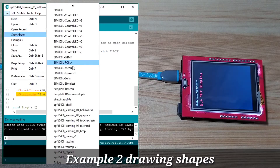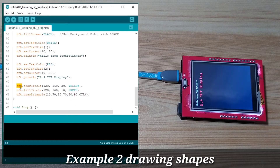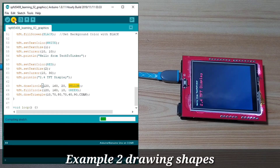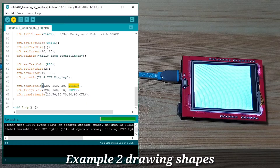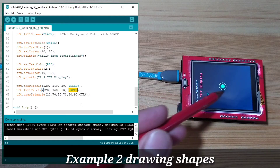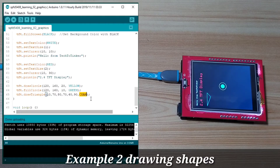Let's load the next example — some graphics shapes. Here we draw a circle with center at X=120; the parameters are center X, center Y, radius, and color. Next, we fill a circle — same location but with a different radius in green color. Then we draw a triangle by specifying three points and using a cyan color.